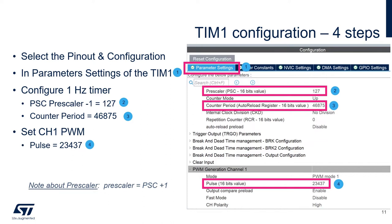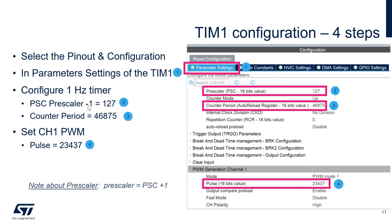First, go to the parameter settings of timer1, so TIM1. For the period, we will configure the 1 Hz timer1. So first, we will set the value that is here the prescaler or PSC. And the PSC value is actually the prescaler minus 1. So we will set it as 128 minus 1, which is 127. Then, for the counter period, we will set it as 46,875, as we calculated before.